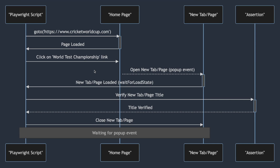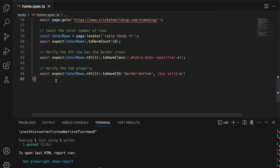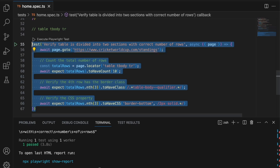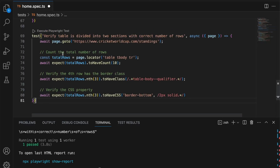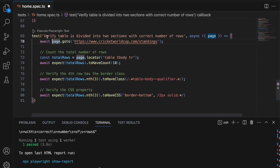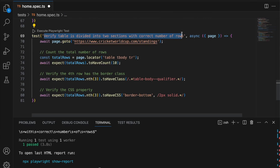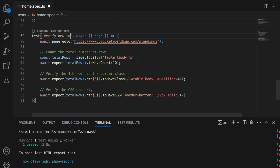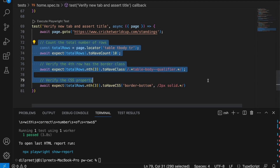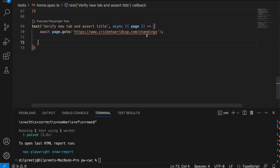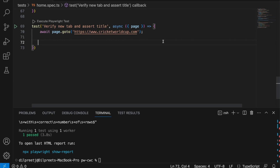Let's go ahead and automate the scenario. I'm heading back to VS Code. We're going to create a new test — I'll copy this existing test and add it here, naming it 'verify new tab and assert title'. We're going to the homepage first, and once we're there, we have to click on that link because that link will open up the new tab. Let me find that link by going back to Chrome.